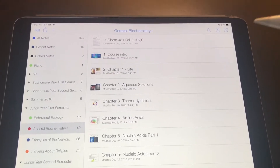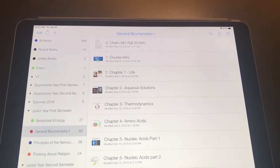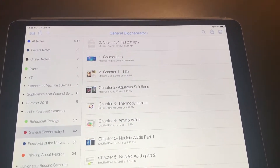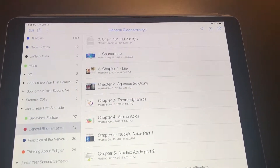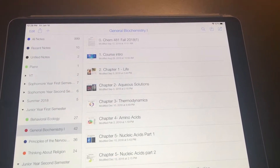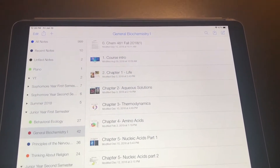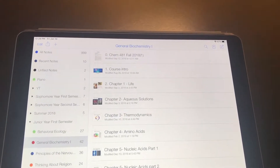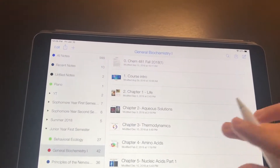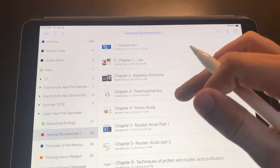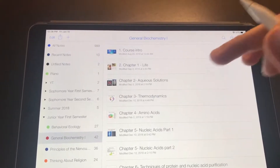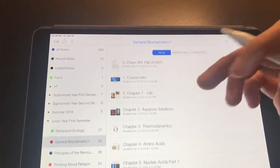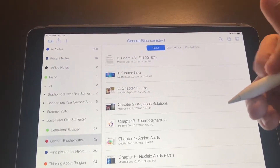Biochemistry one was a very PowerPoint-heavy class and the slides were provided by the professor, so you were basically following along with the slides as she lectured with PowerPoint the whole semester. For classes like this, what I like to do is import the PowerPoint slides into Notability, like I've done here, and then write directly on the slides.